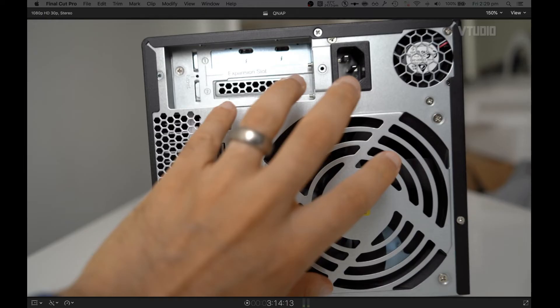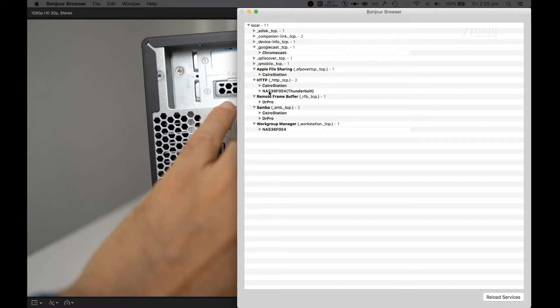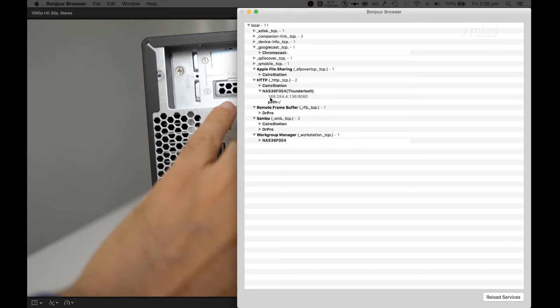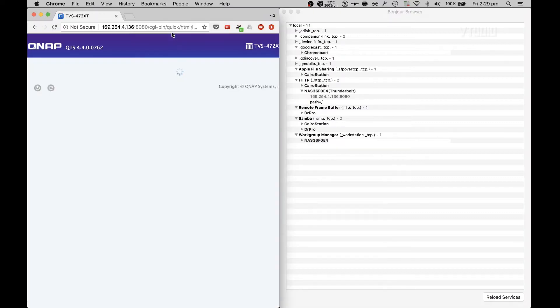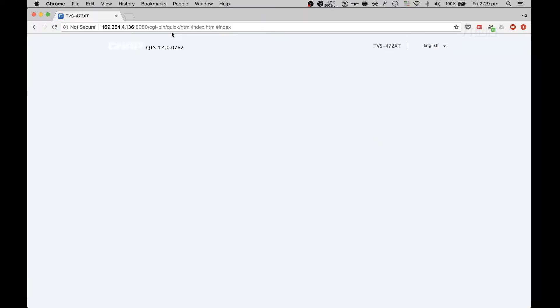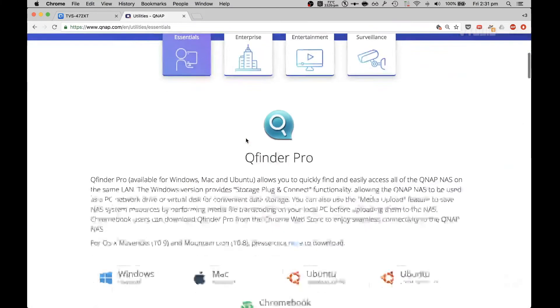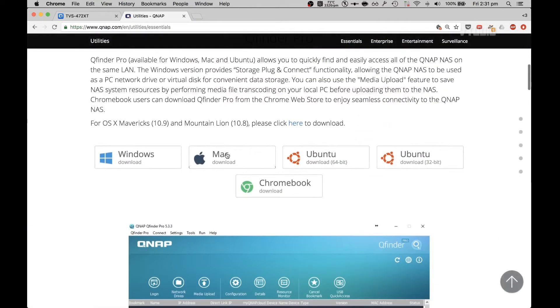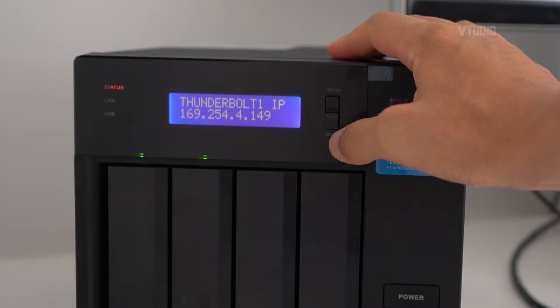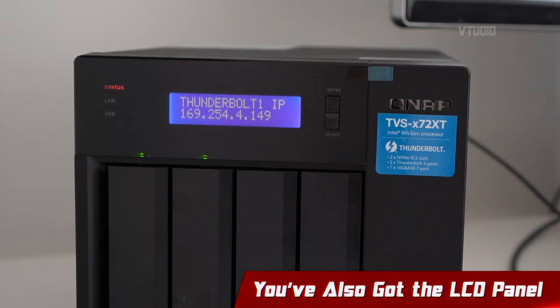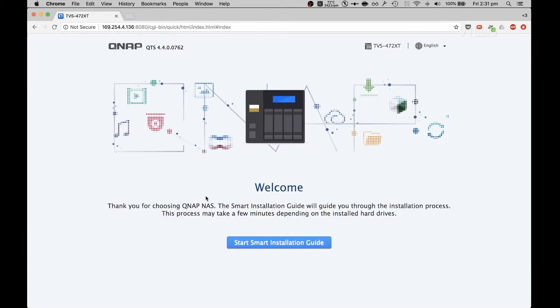I'm going to fire up Bonjour browser, which is my app of choice to figure out what's connected to my computer. I can see that there's a new device available over HTTP and its IP address is 169.254.4.136. QNAP also have a dedicated app called QNAP Finder Pro which allows you to see all the connected IP addresses that are related to QNAP on the network. And of course you've got the IP address on the LCD panel itself.